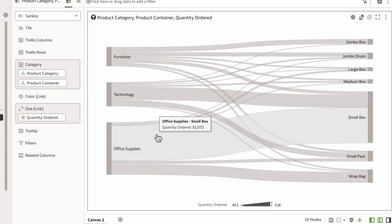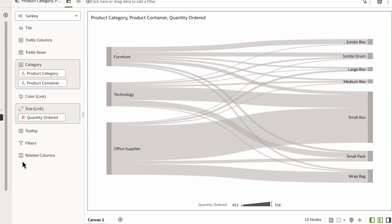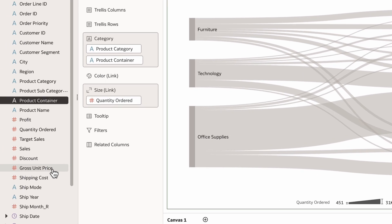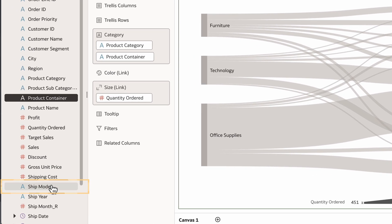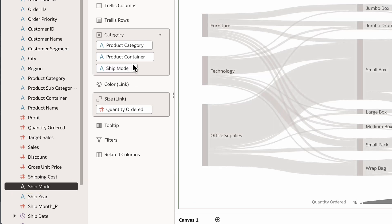From here, I want to know how each of these product containers are commonly shipped. I'll add the shipped mode to the category section under product container.